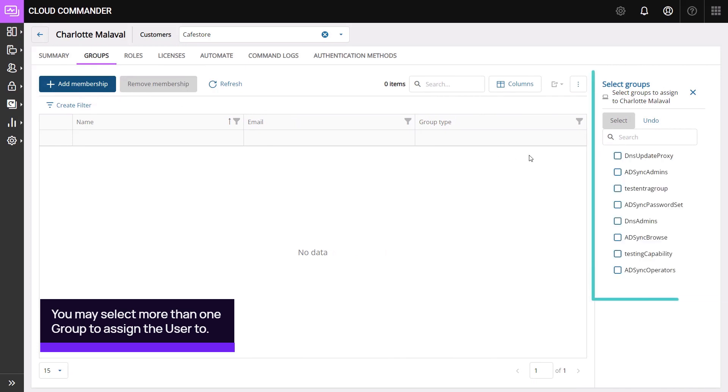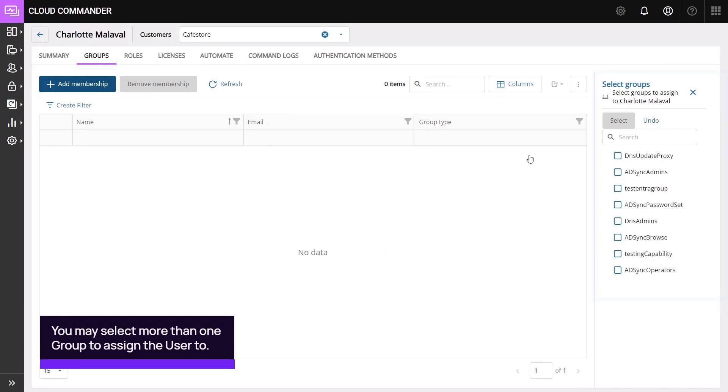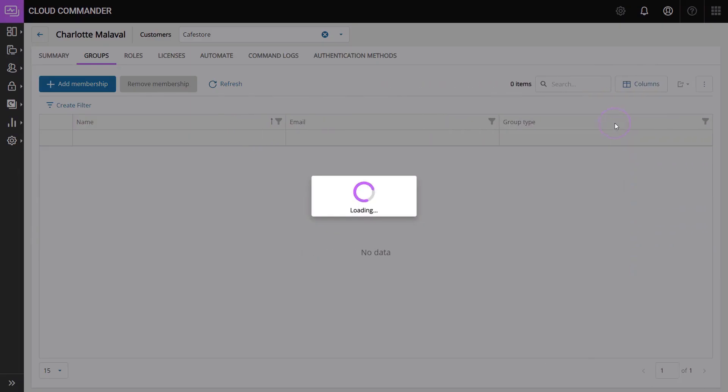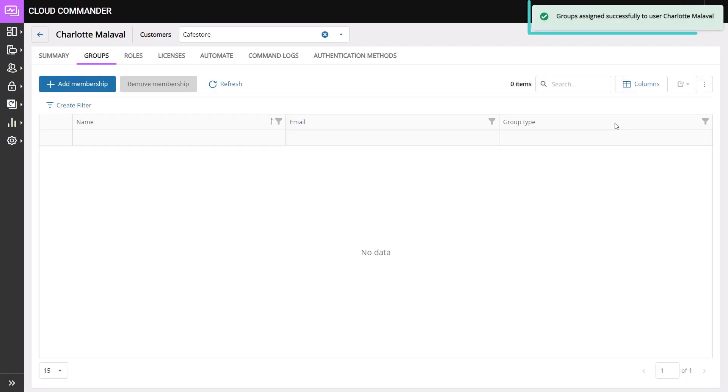Choose the group in which you want to assign the user, then click the Select button to complete the step. A confirmation message appears.